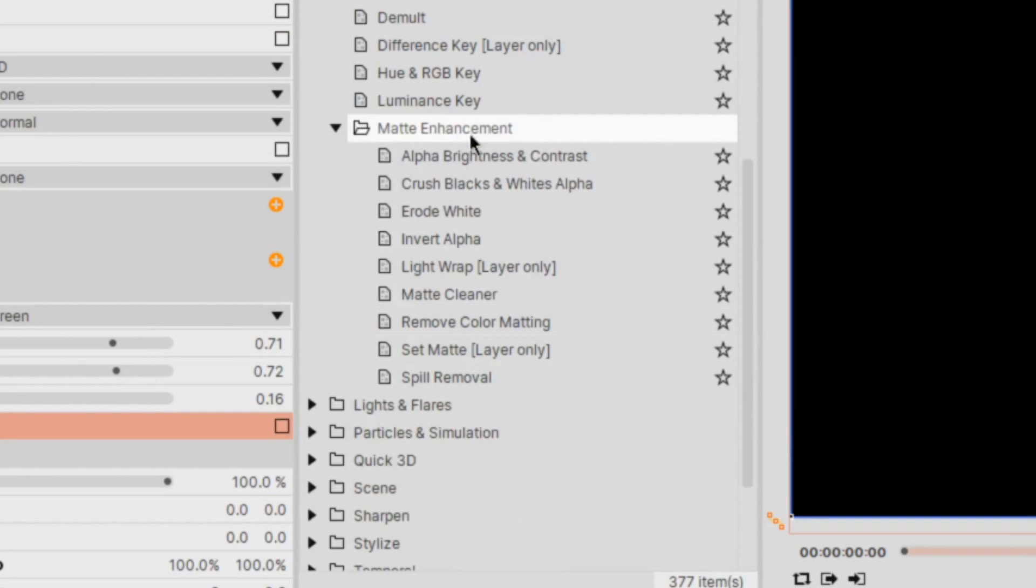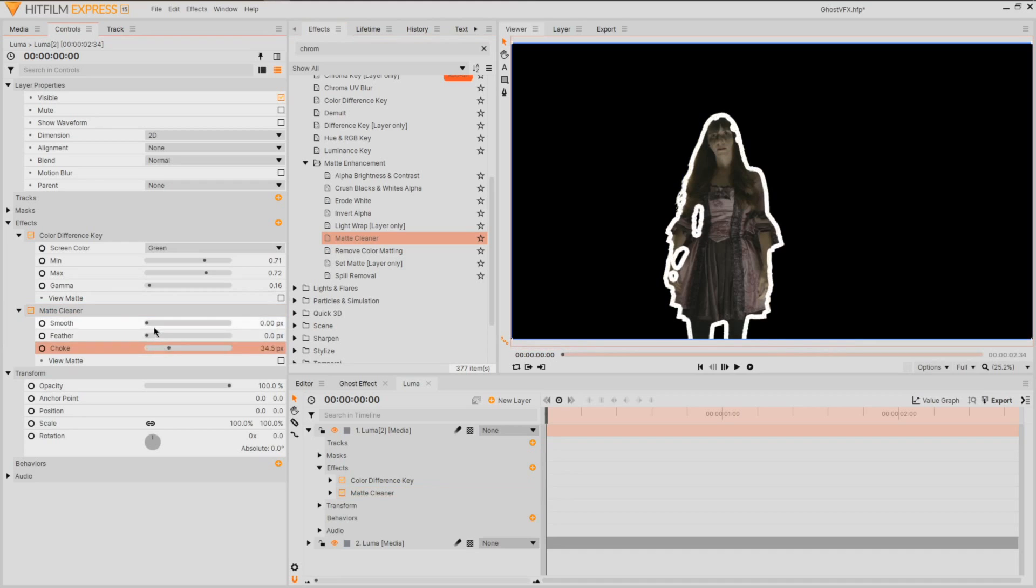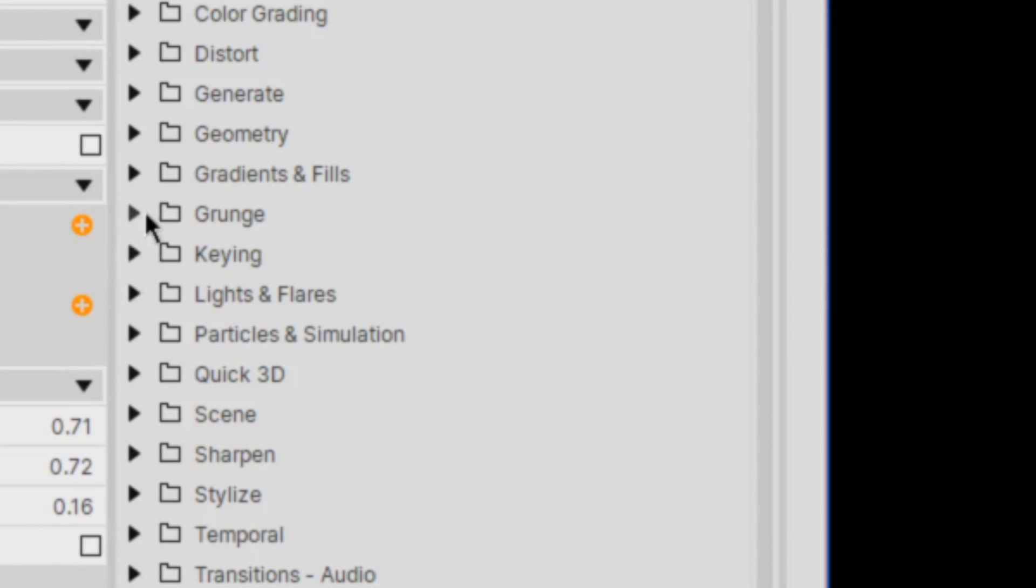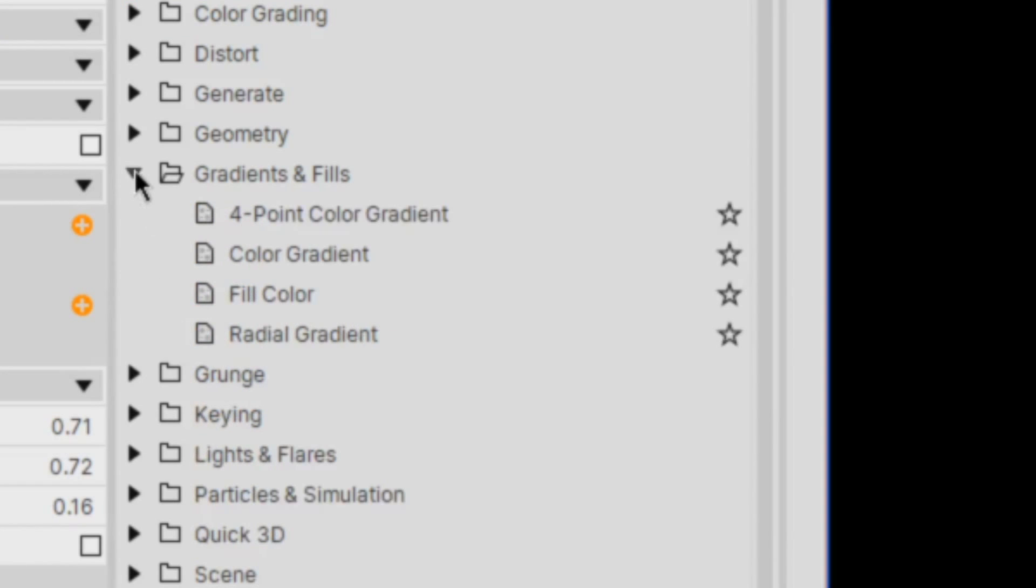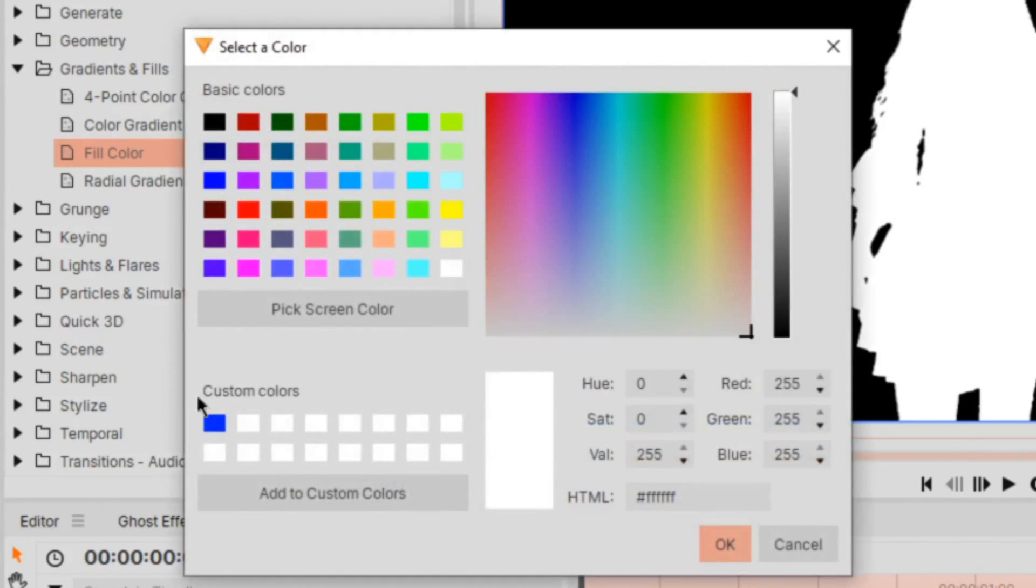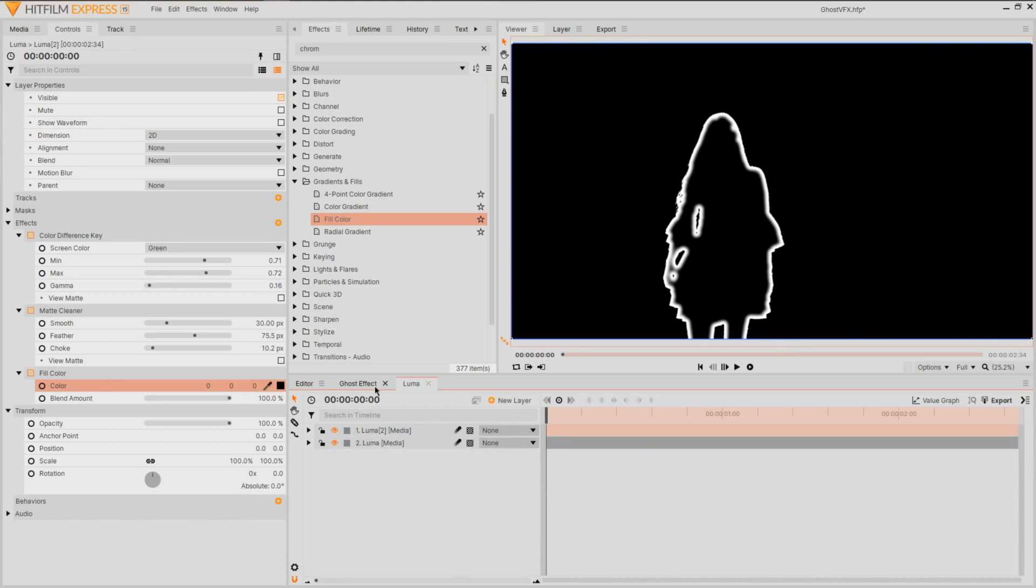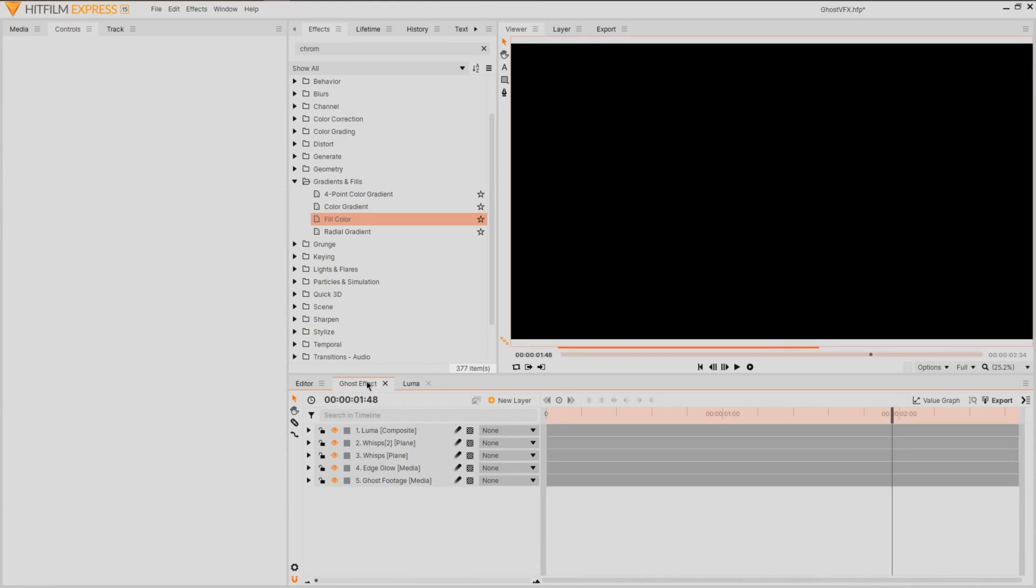Once again, find a matte cleaner and increase the choke and feather to really soften the edges. Now from the gradient and fill effects, apply a fill and change the colour to black. Now we can jump back into our main composite shot.